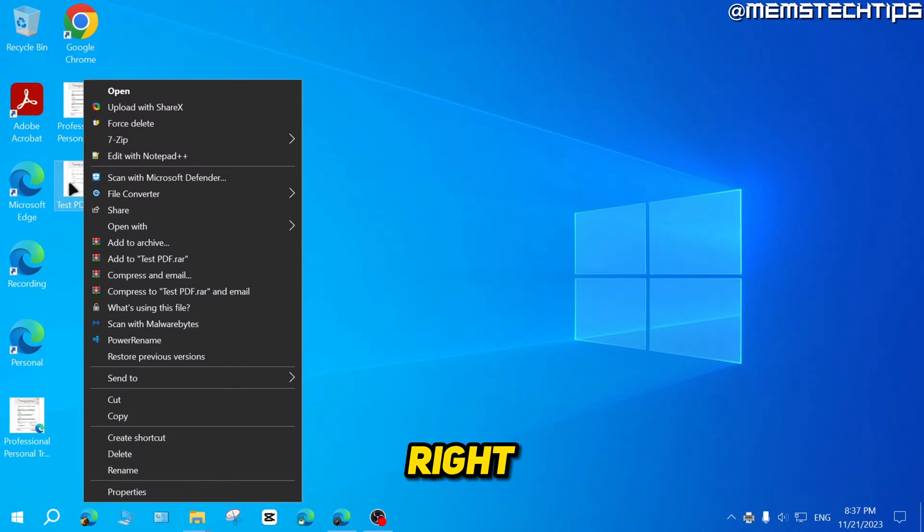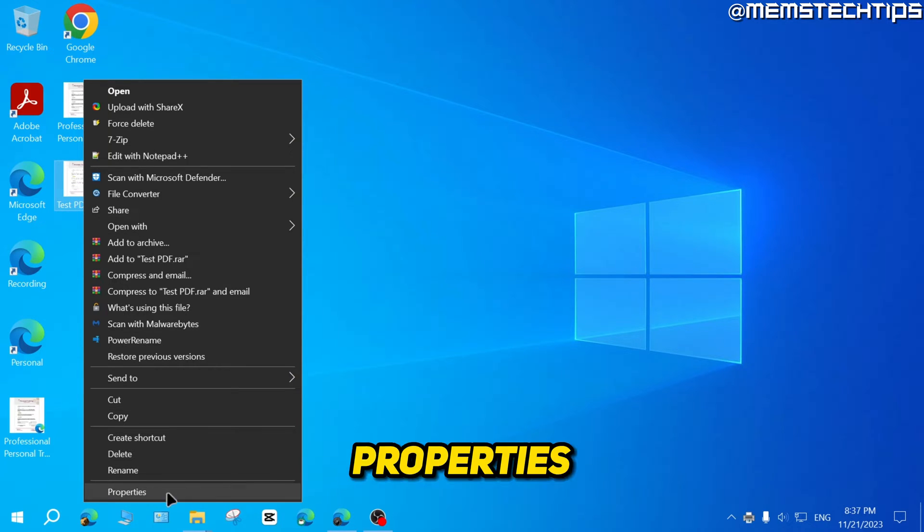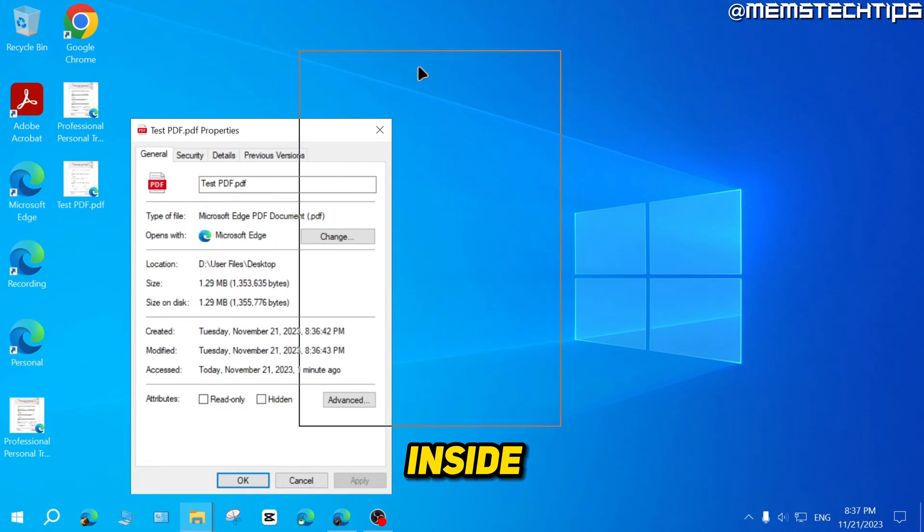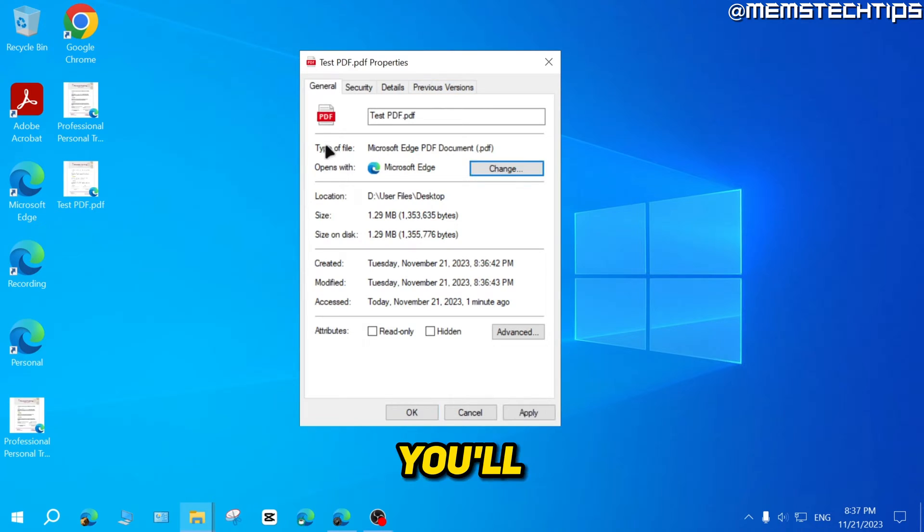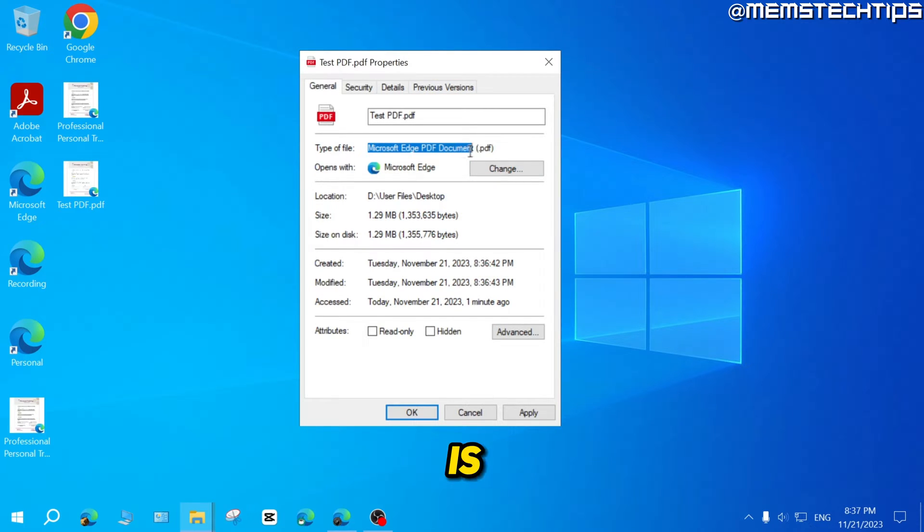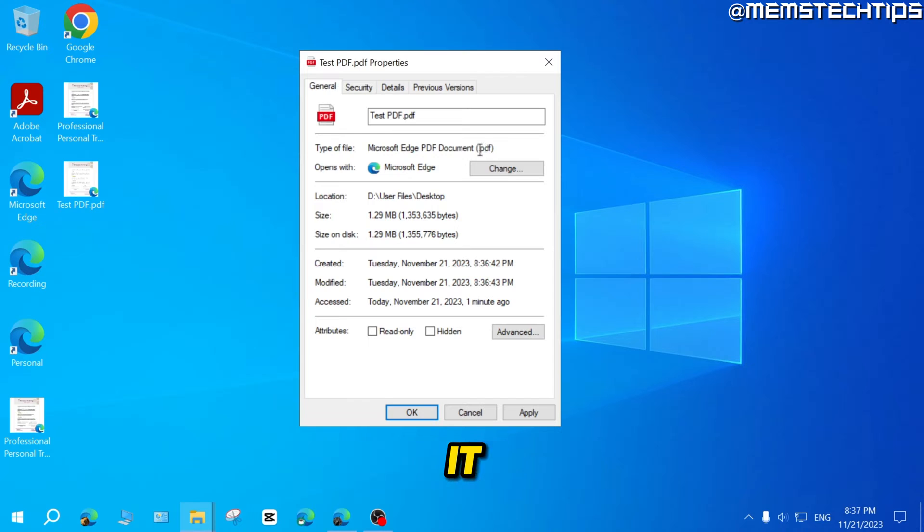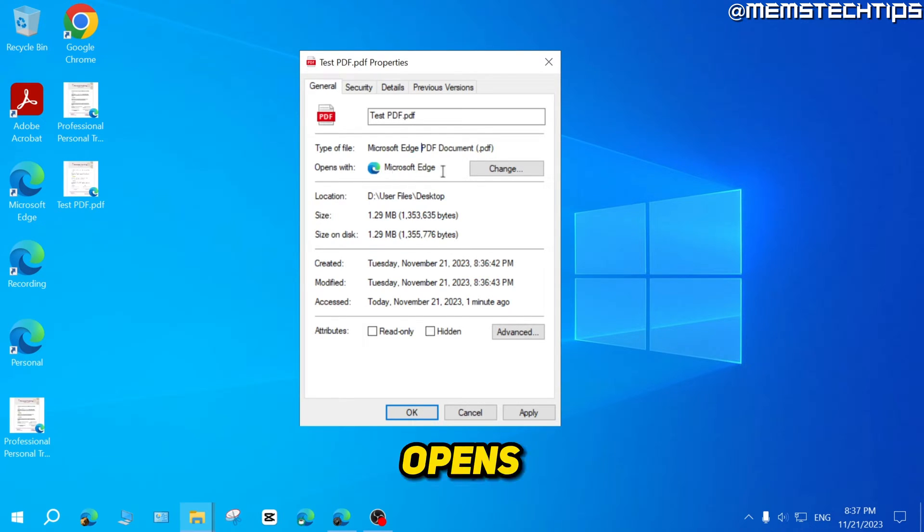And then you need to right click on it, then click on properties. And then inside of this window, you'll see it says this type of file is a Microsoft Edge PDF document. But it is a dot PDF file. And right now it opens with Microsoft Edge.